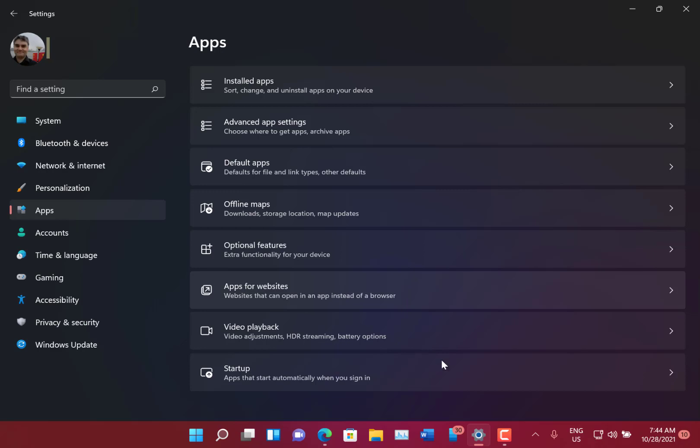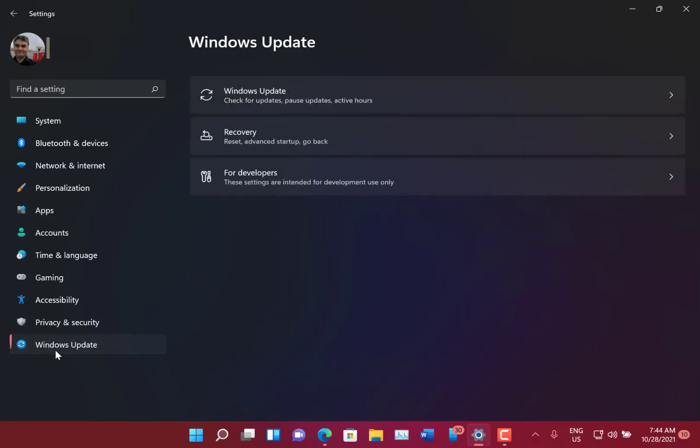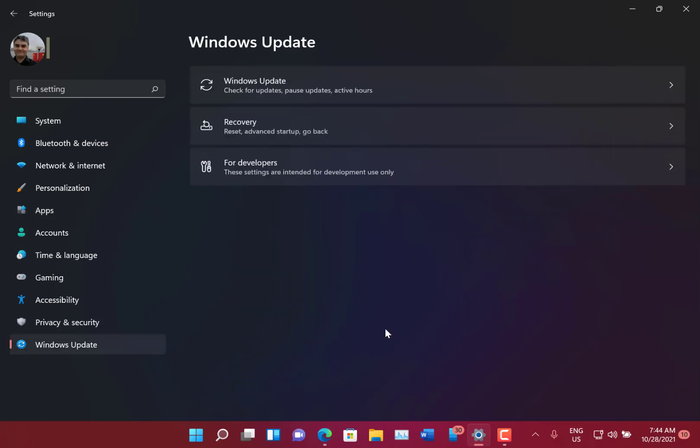There are some known issues, one I can show you. When you go to Windows Update, you get this screen now, instead of the next screen which I'll show you.